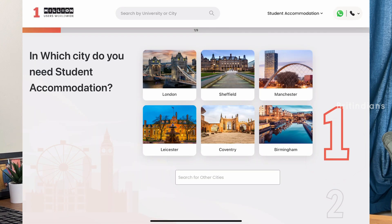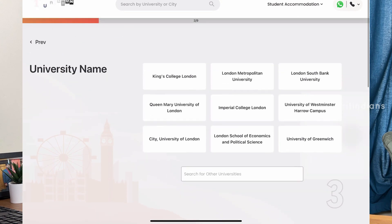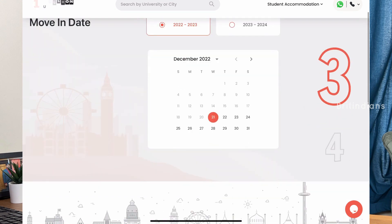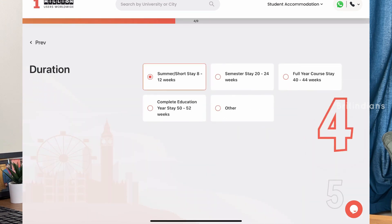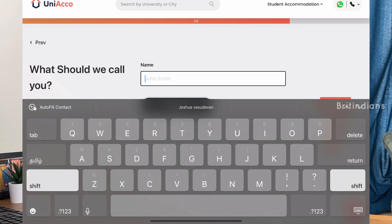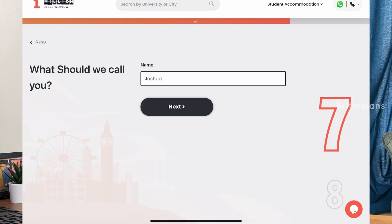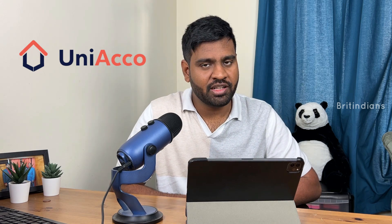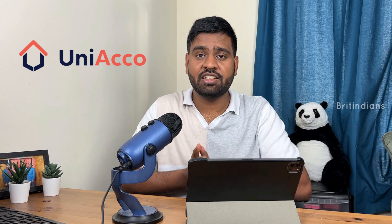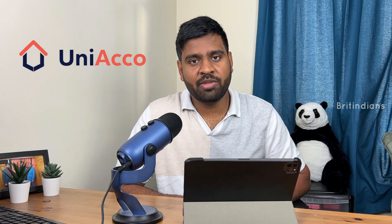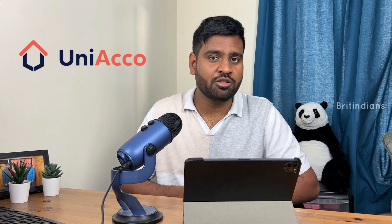You can select the city where you want to find accommodation, choose your university, select your move-in date, the number of weeks you want, your budget, and the room you prefer. Enter your name, email address, phone number and preferred time slot. Within one to two hours you will receive a WhatsApp message or email from an expert who will help you throughout the process of finding accommodation and comparing across different properties.